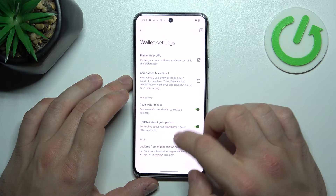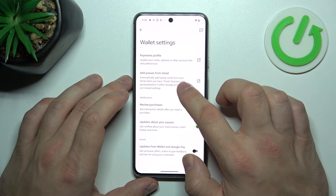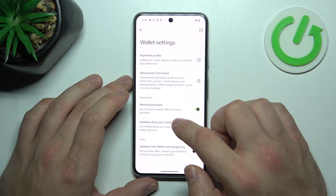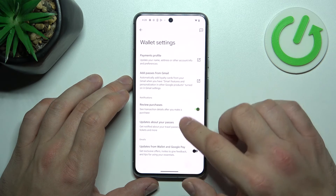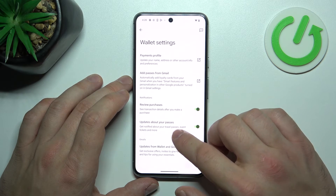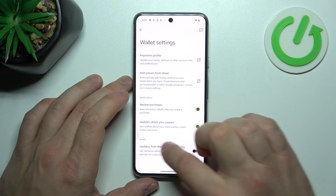In Wallet settings, you can manage your payments profile, add passes from Gmail, enable or disable review purchases, updates about your passes, and updates from Wallet and Google Pay.